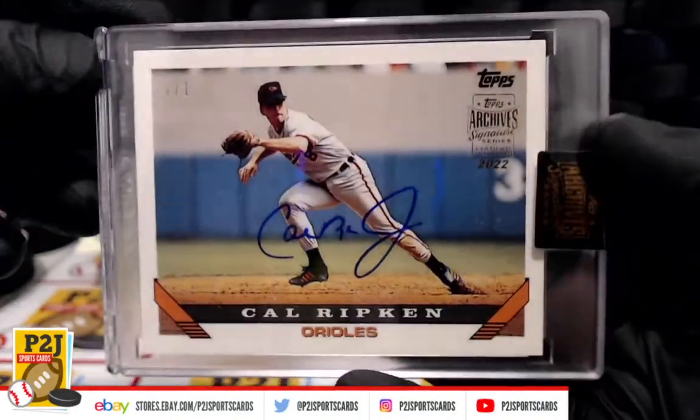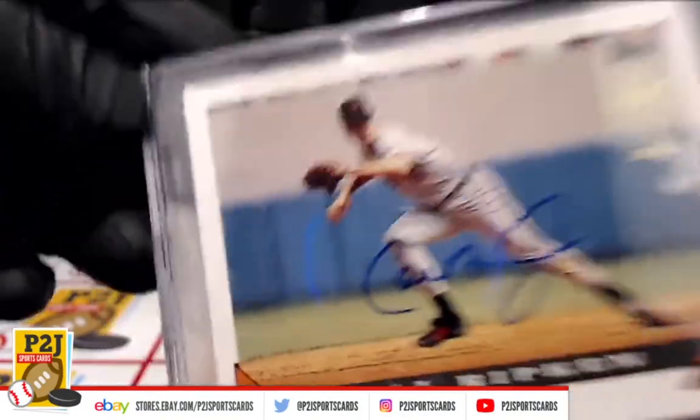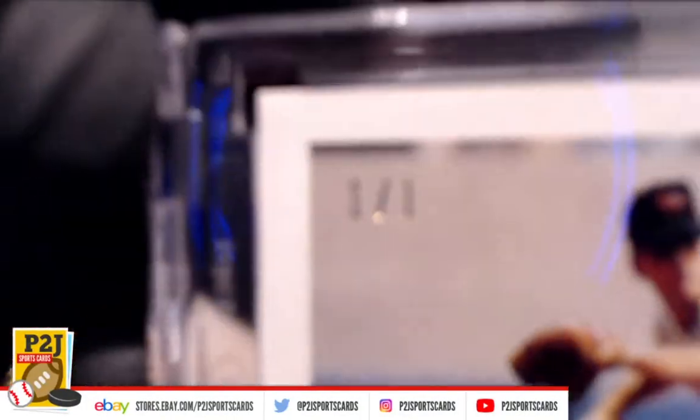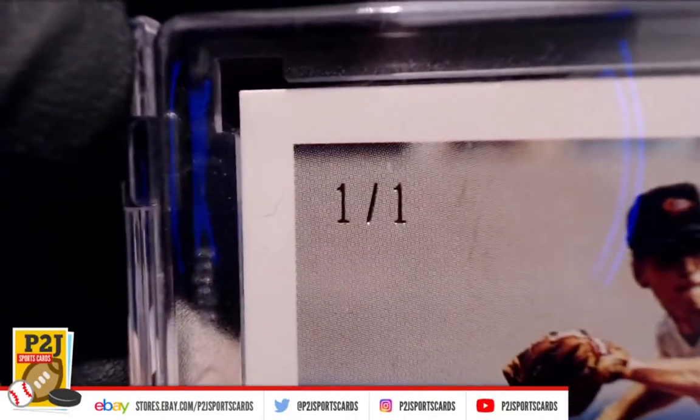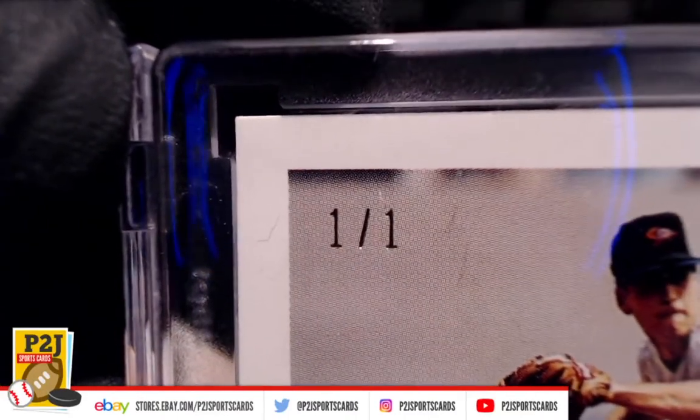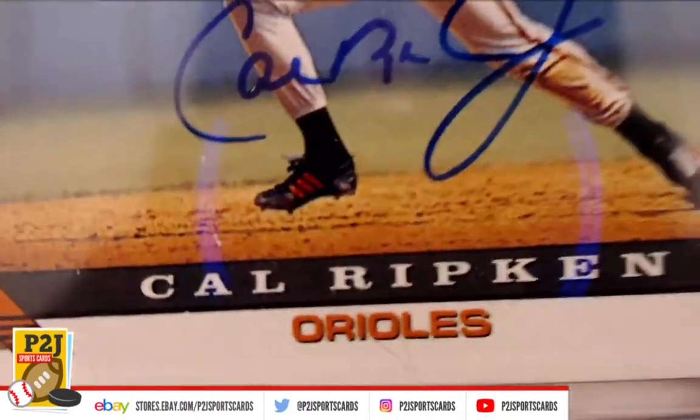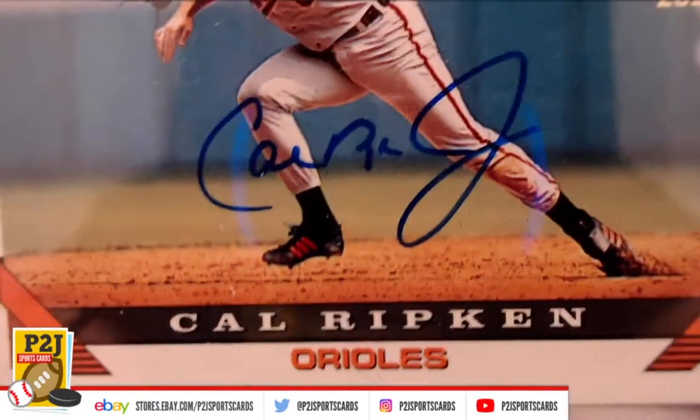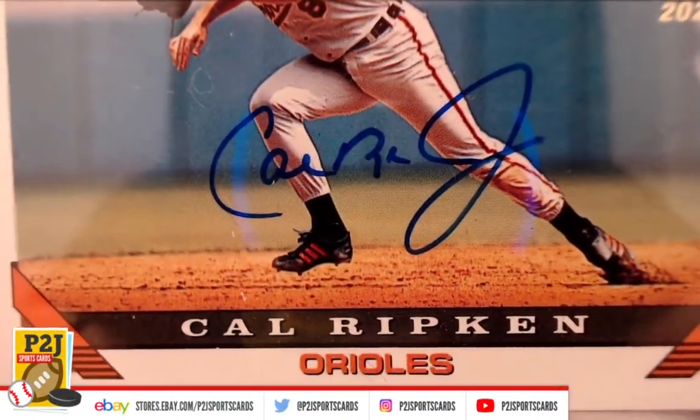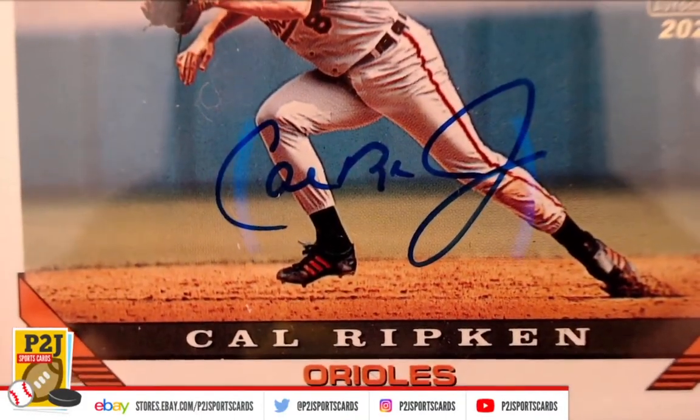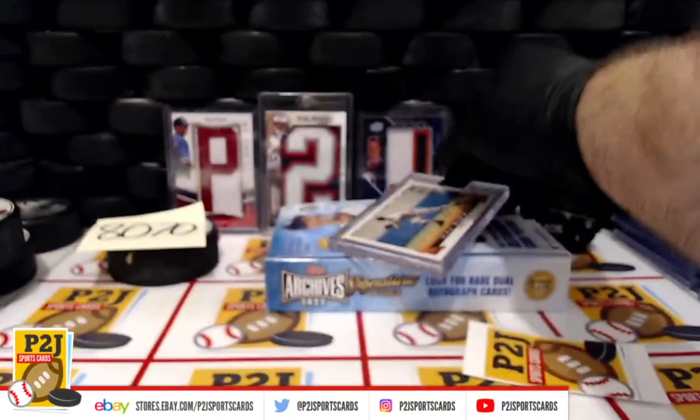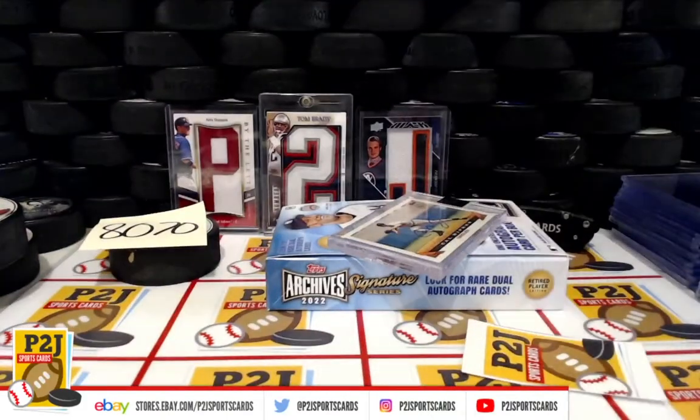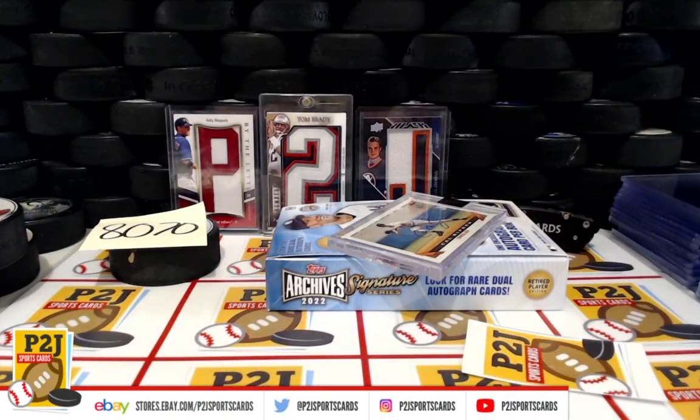Want to thank everyone for getting in the break and all of you watching. We do appreciate it. Don't forget to hit that red subscribe button right next to your right thumb. You'll find us on eBay and on social media at P2J Sports Cards. Hope to see you all very soon and stick around for the bonus break spot and bonus 175. Thanks.